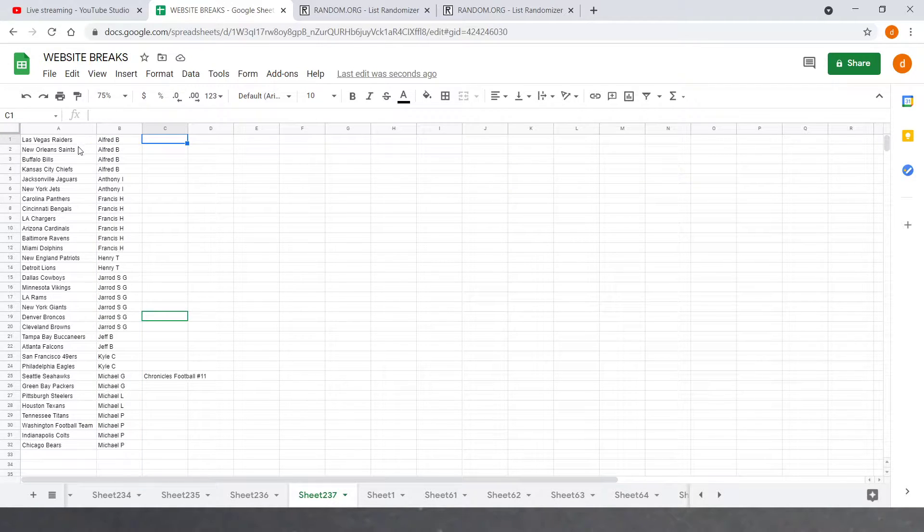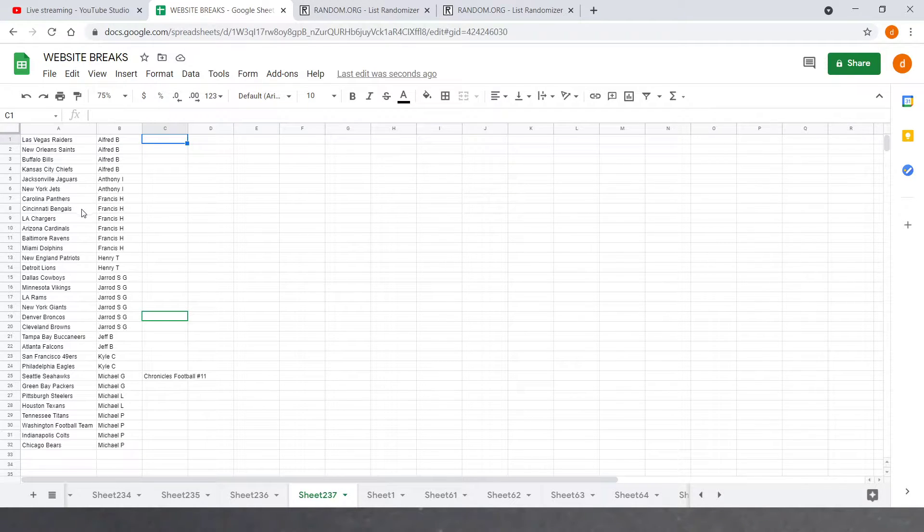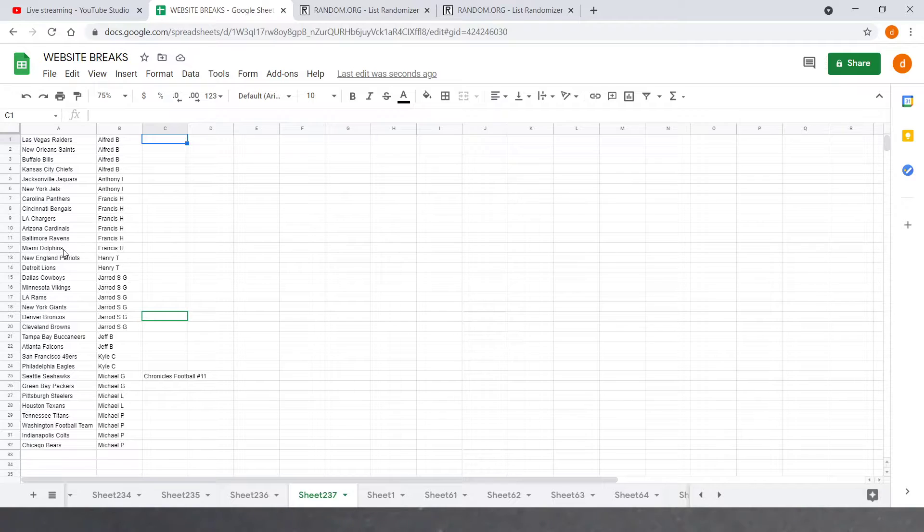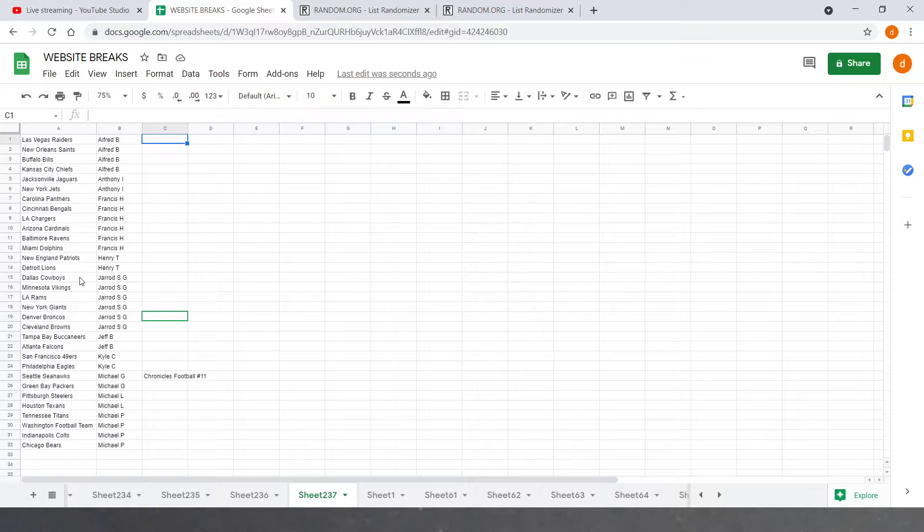Alright, so we got Alfred B with the Raiders, Saints, Bills, and Chiefs. Anthony I with the Jags and Jets. Francis H with the Panthers, Bengals, Chargers, Cardinals, Ravens, and Dolphins. What a roll, Francis. Henry with the Patriots and Lions.